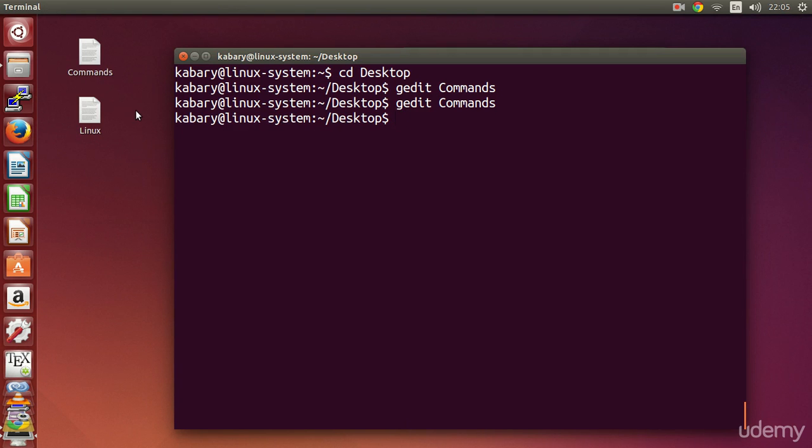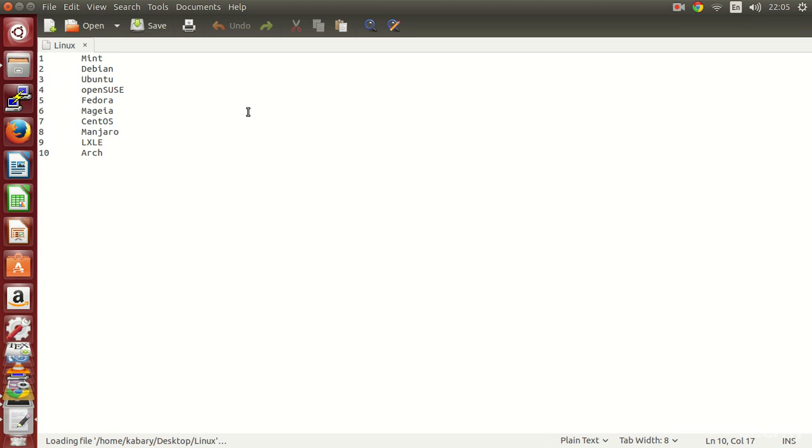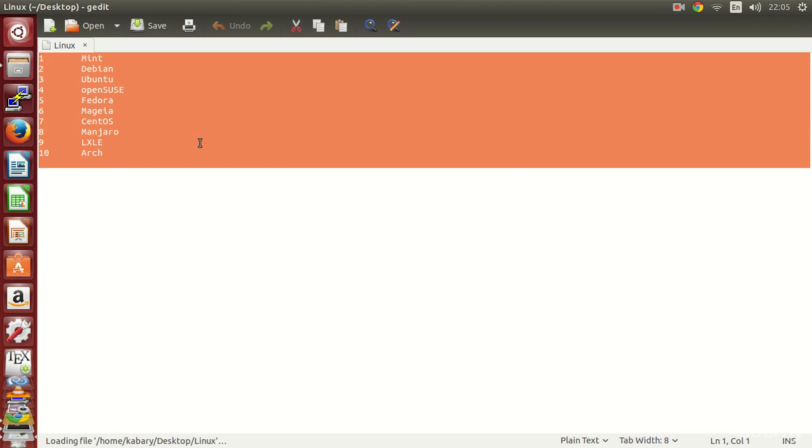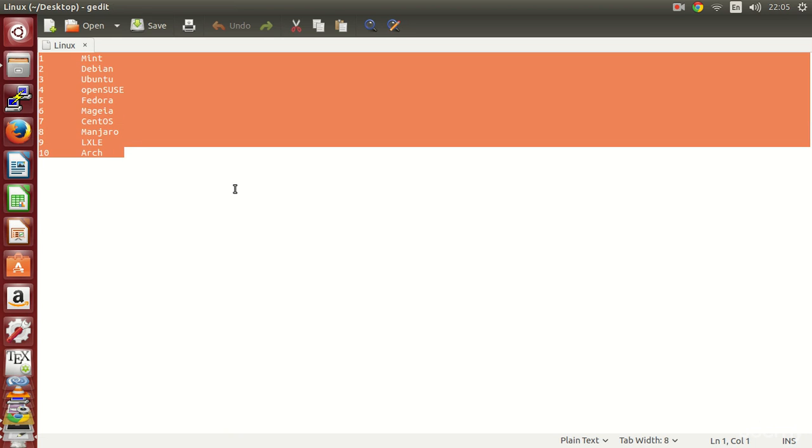I can do the same thing for my linux file. If I want to open it up I'll just say gedit linux and this will view my file. Here I included some of the most popular linux distributions out there.